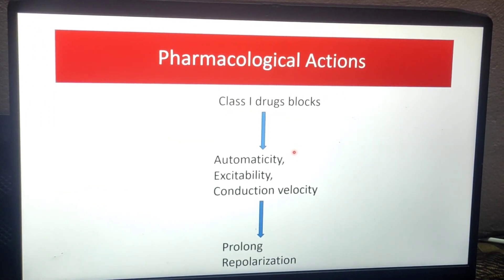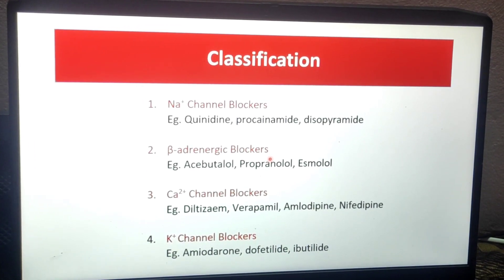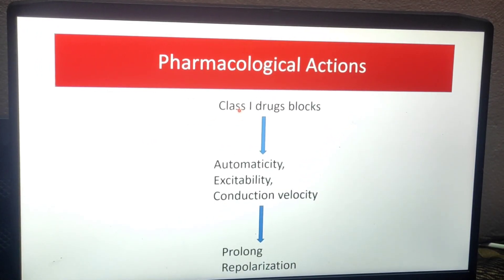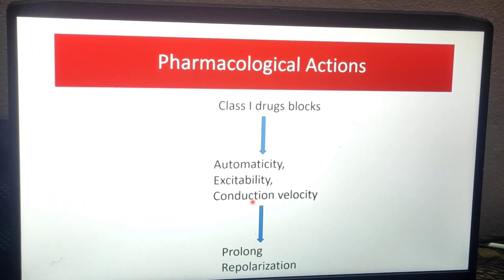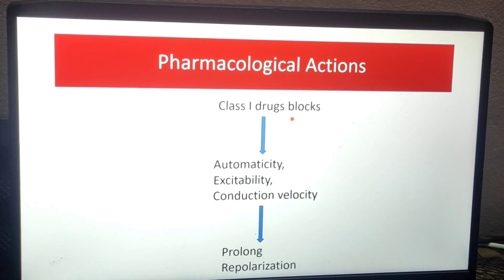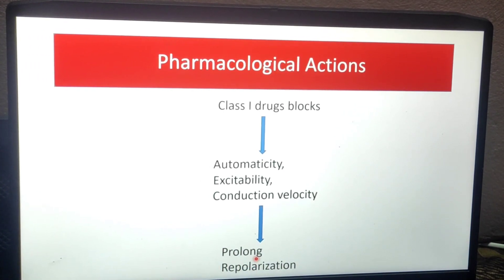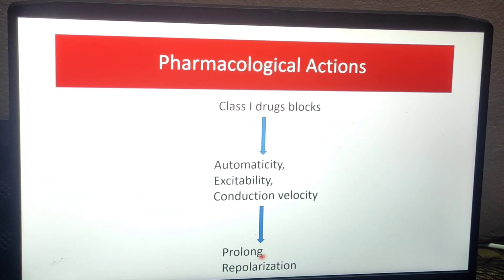Next, pharmacological actions. For Class 1 drugs, they act on three processes that maintain heart rhythm: automaticity, excitability, and conduction velocity. These three processes are blocked by Class 1 drugs. They also block and prolong repolarization. That is why there is another category called repolarization prolongators, which prolong the repolarization phase.